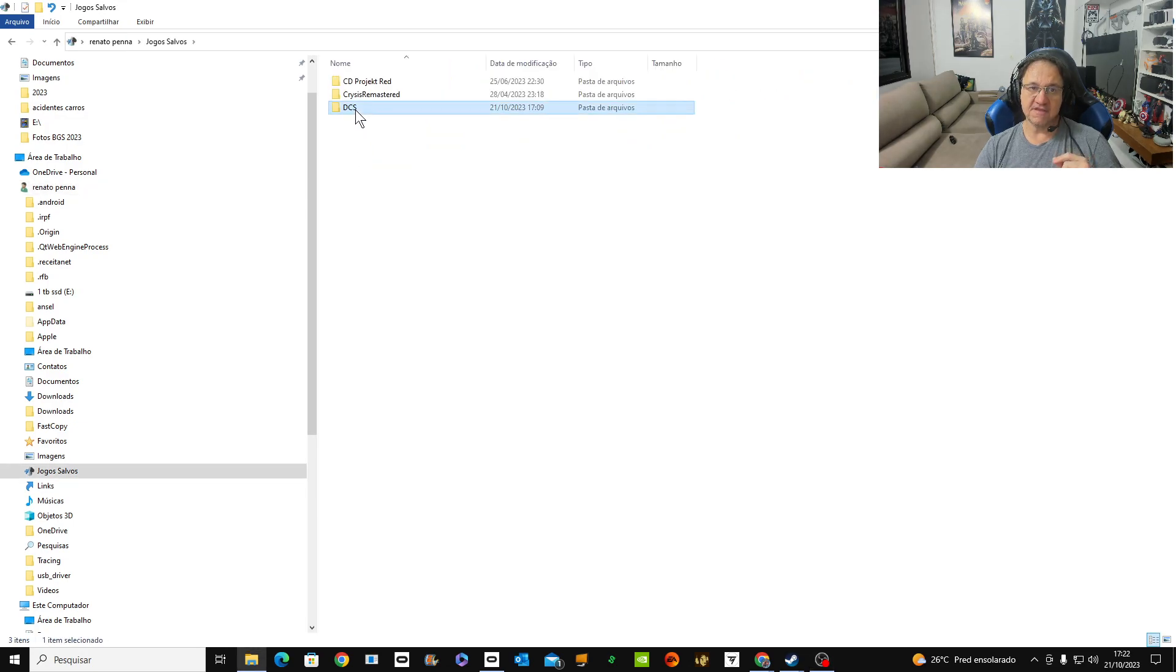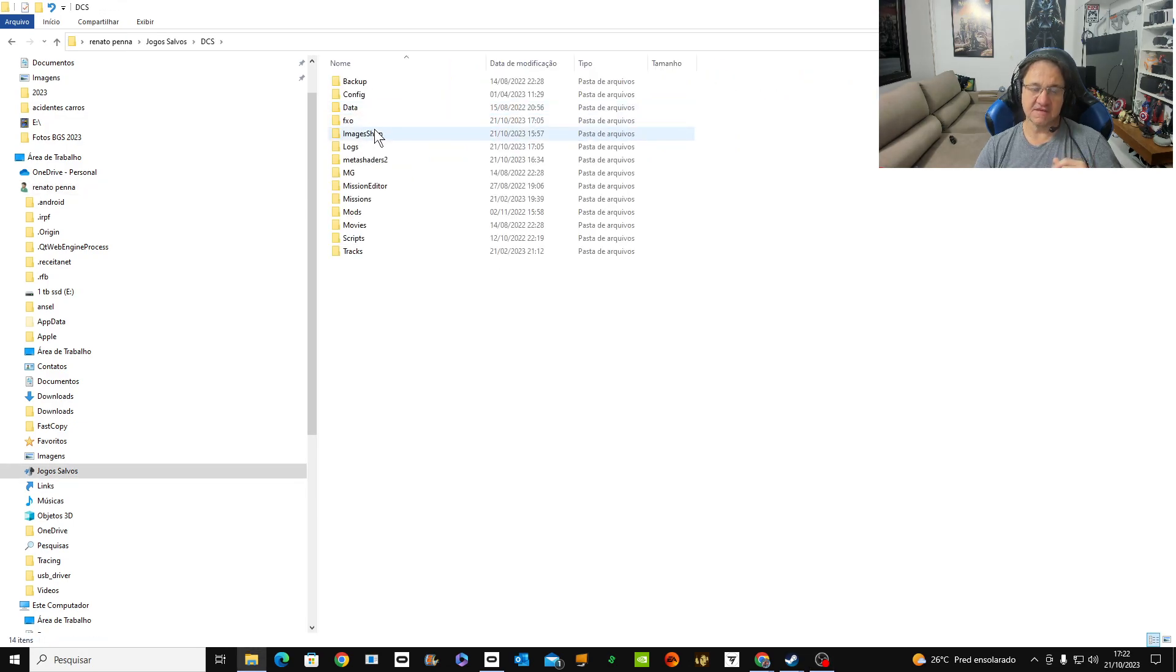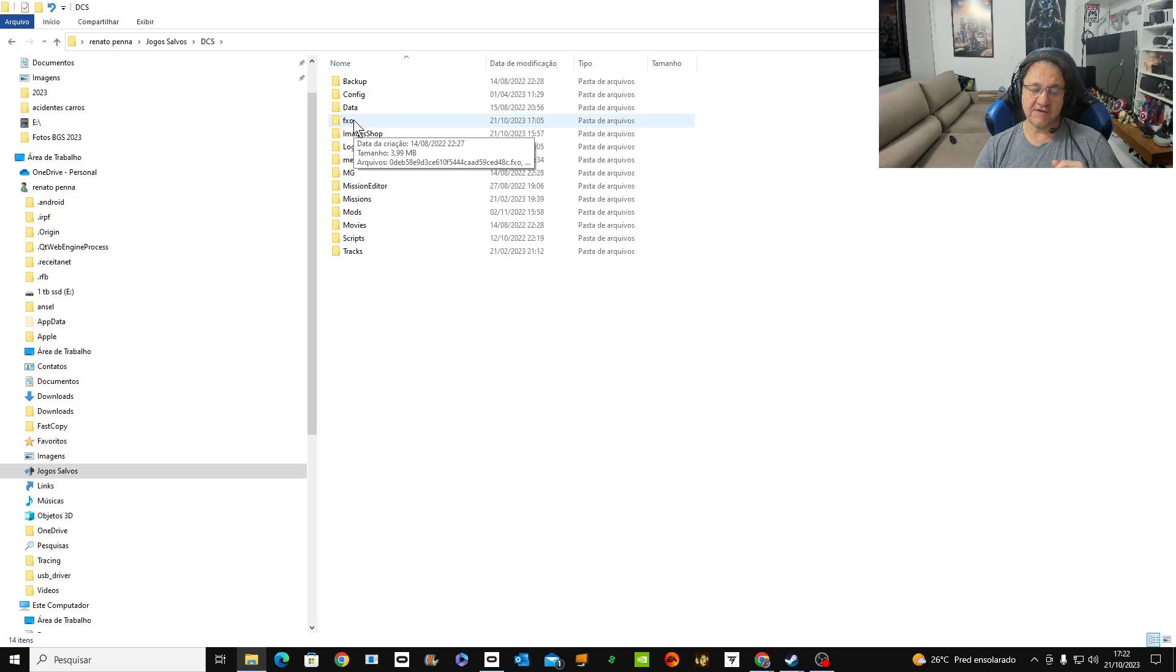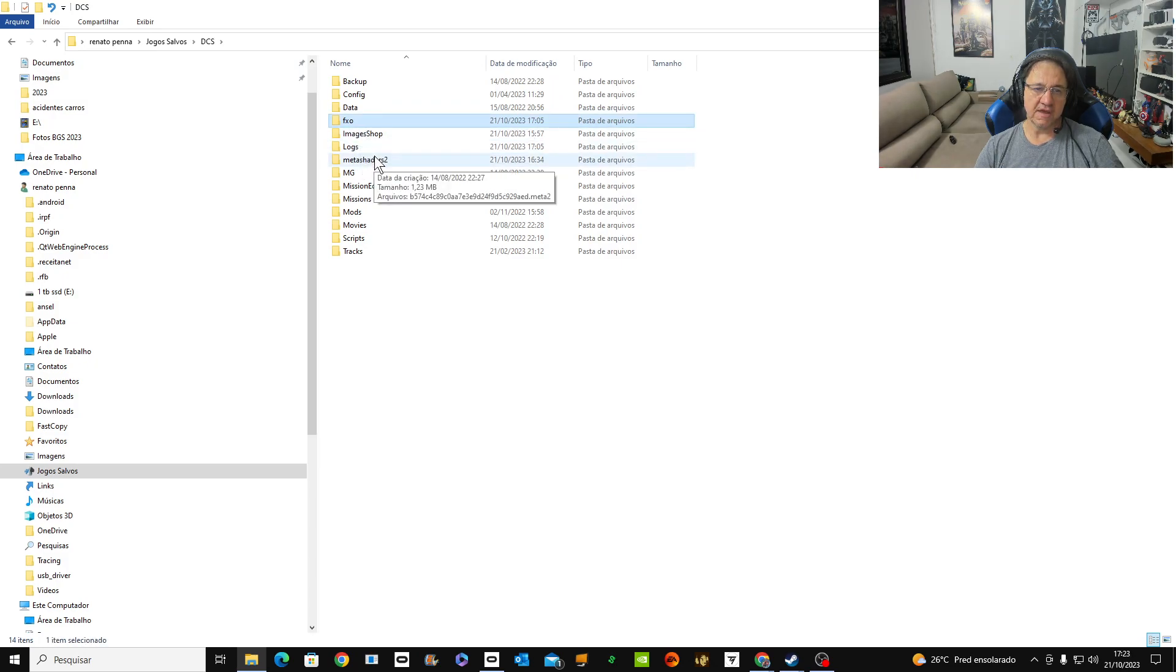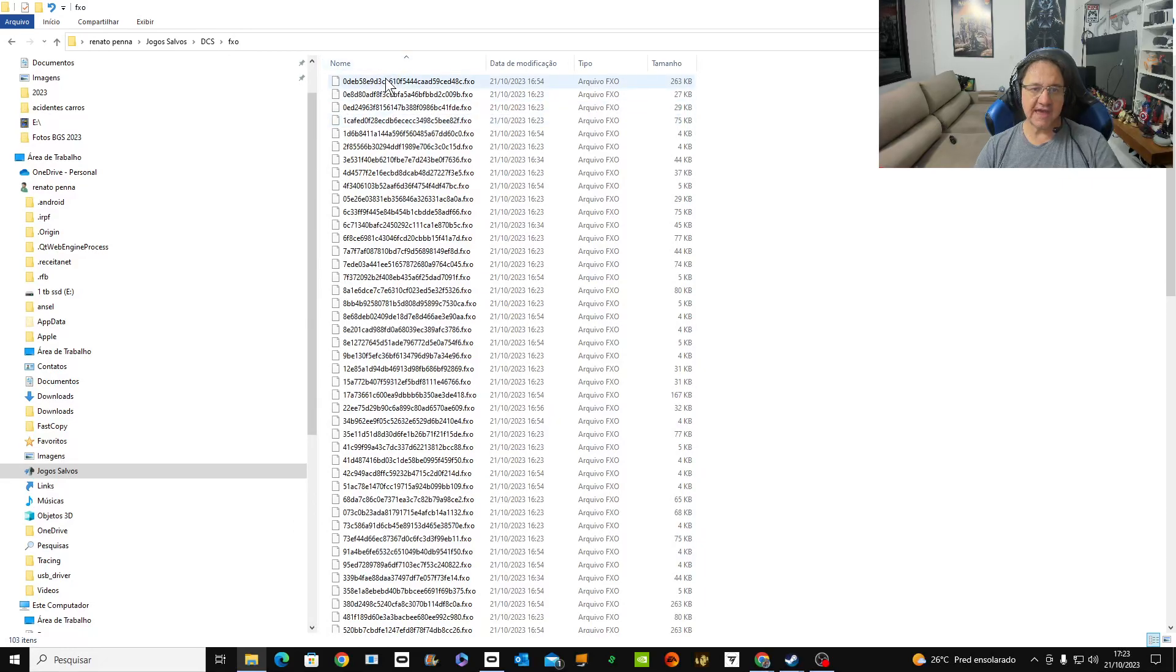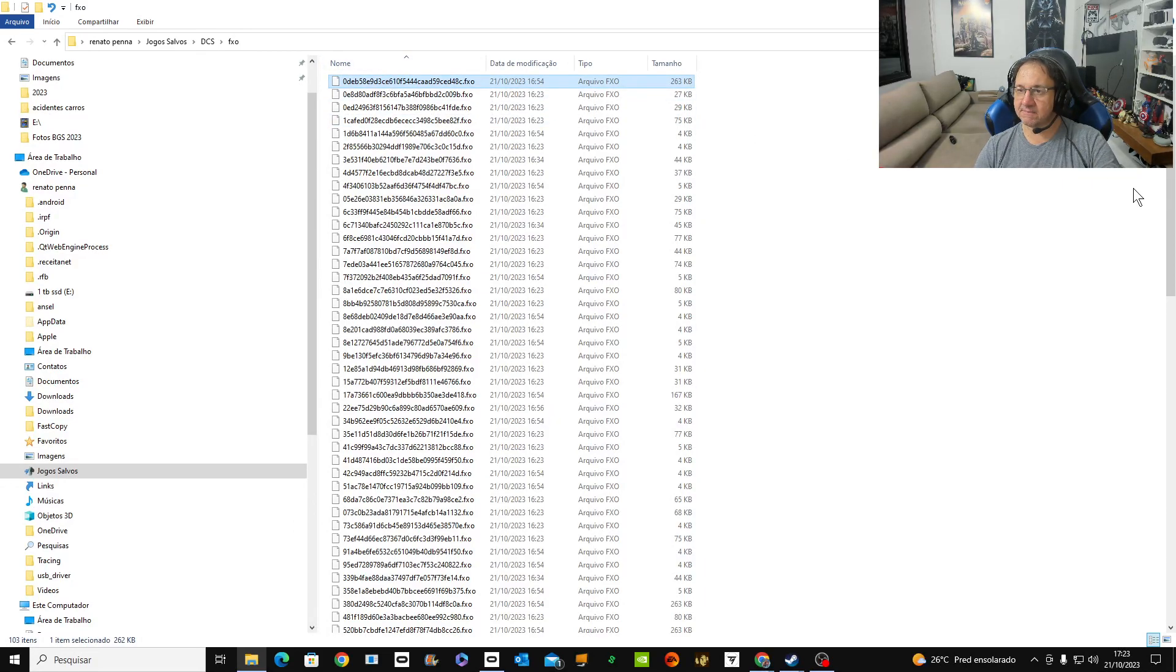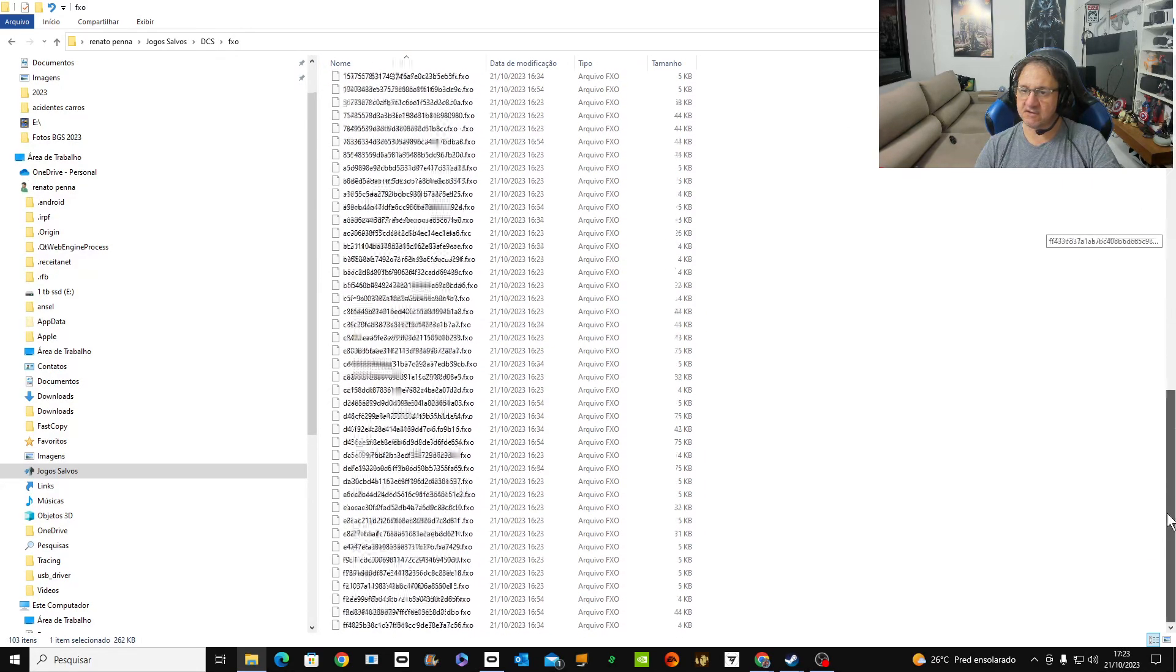And you go to the Saved Games, DCS, and you have two folders. You have F, X, O, and Meta Shader 2. You delete everything inside. Everything inside. I'm going to delete.